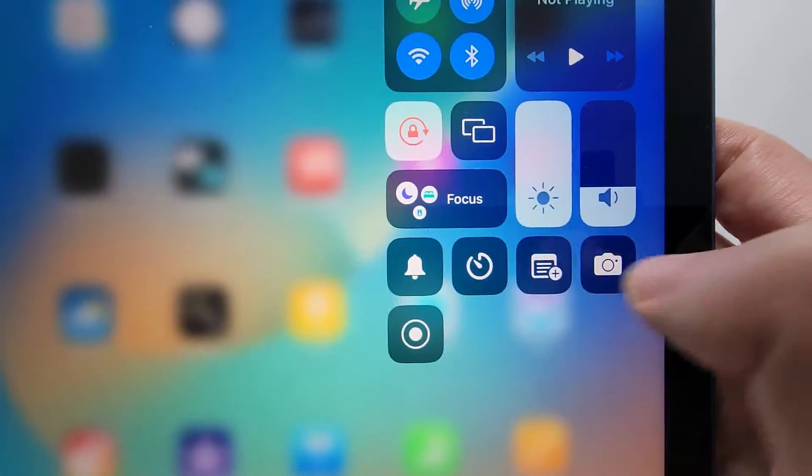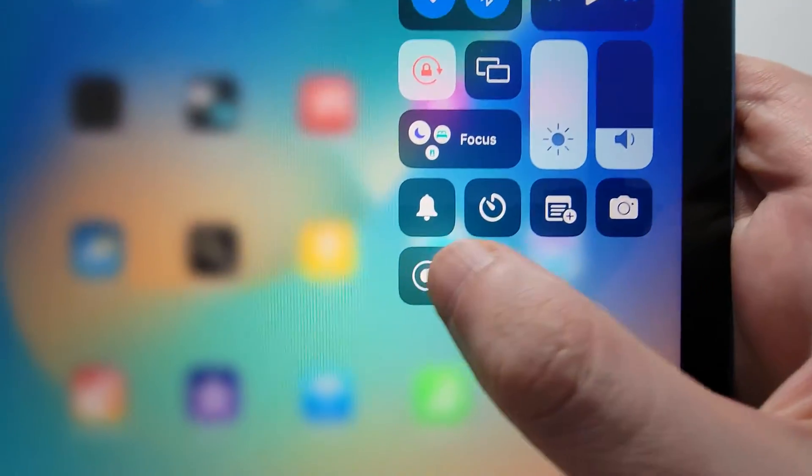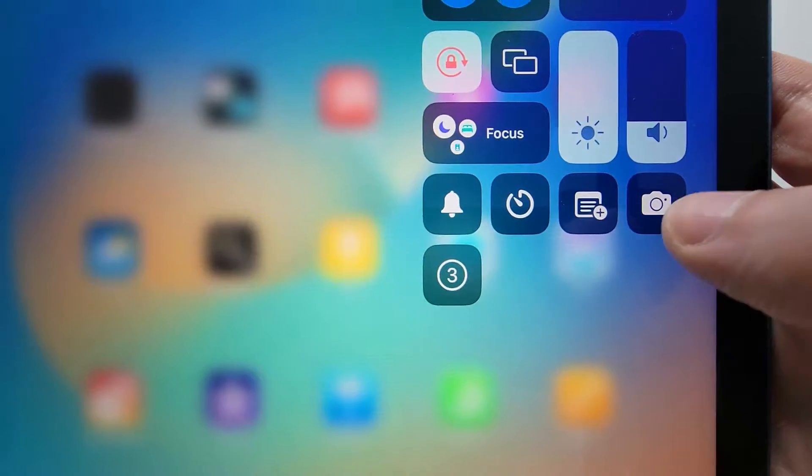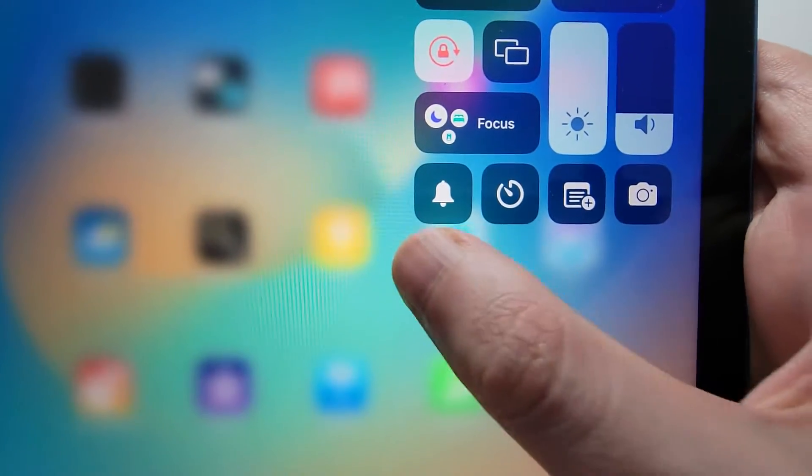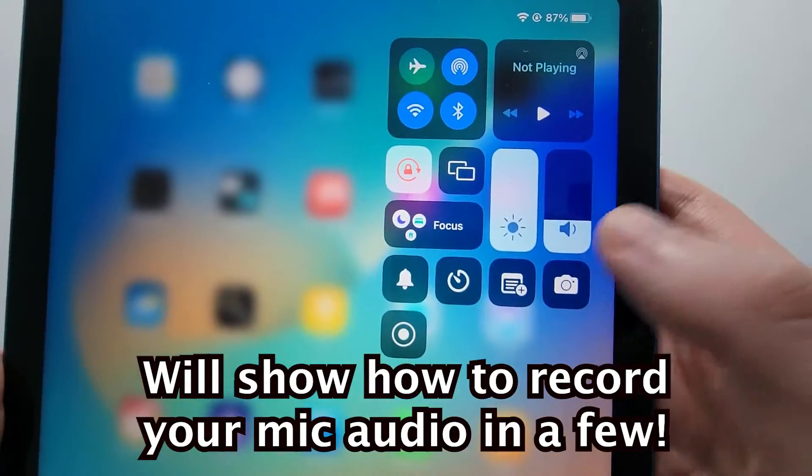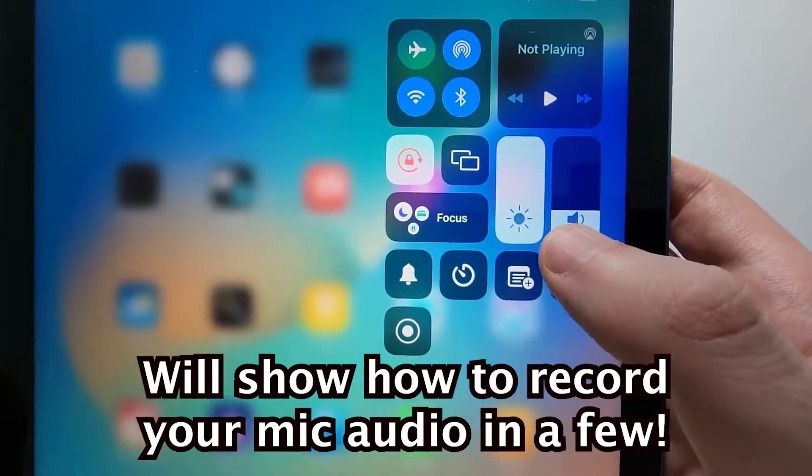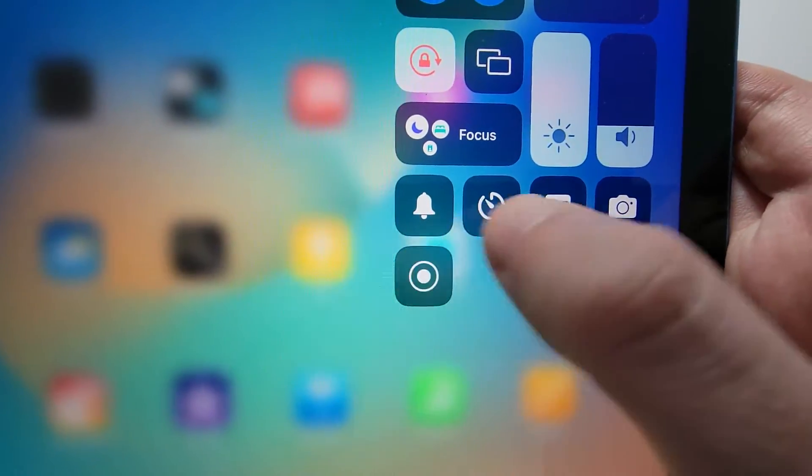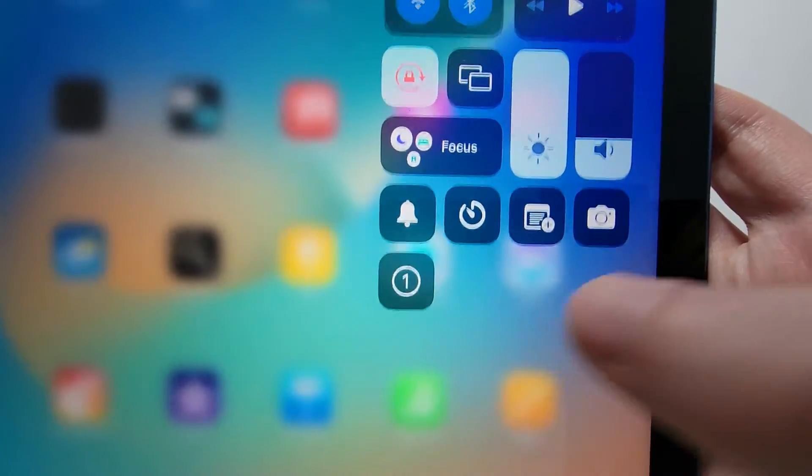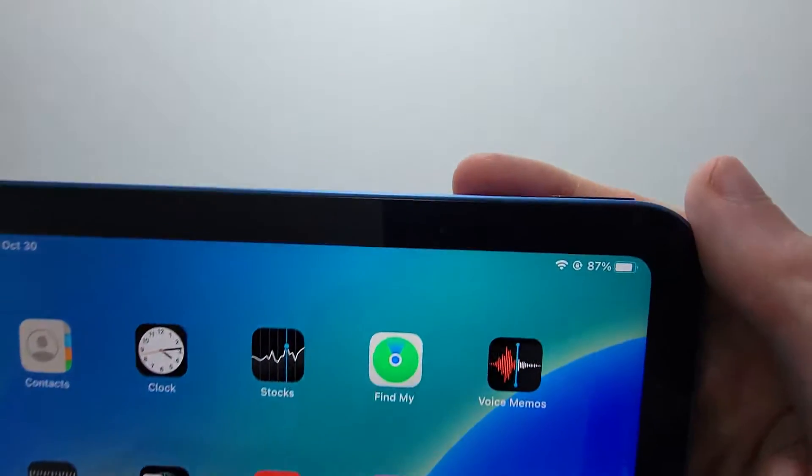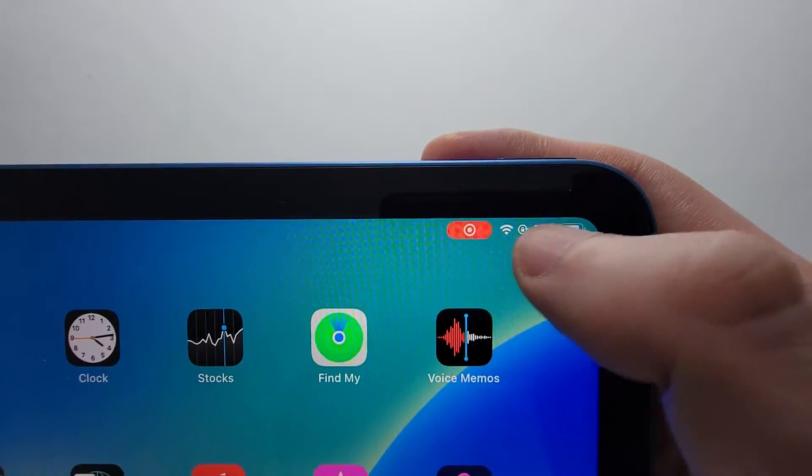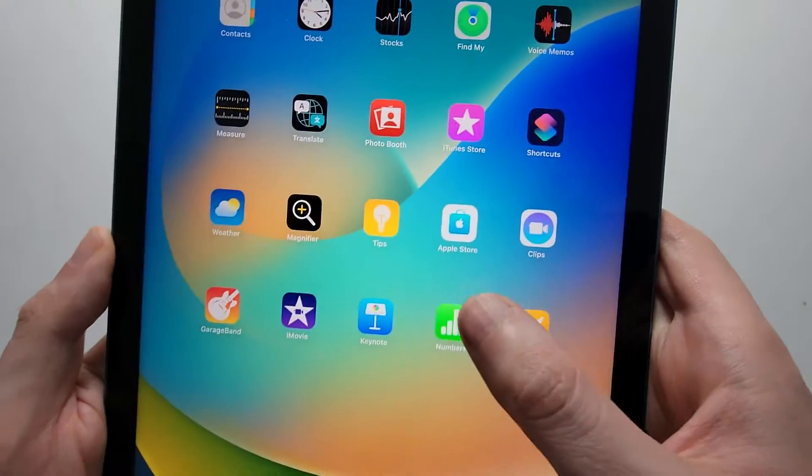So your Control Center icons are right here. This one is the screen recorder. Now I'm going to show you guys how to record audio with your mic. But if you just want to start recording, just press the button. And now you see it's counting down 3 to 1 and we have the recorder.